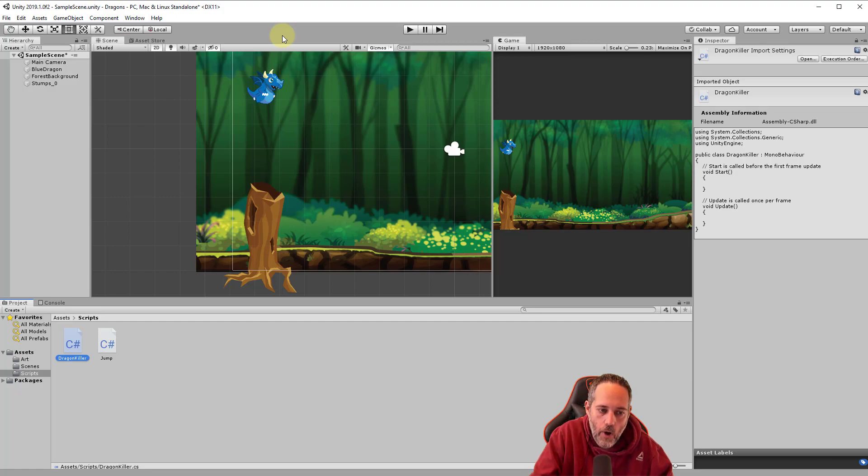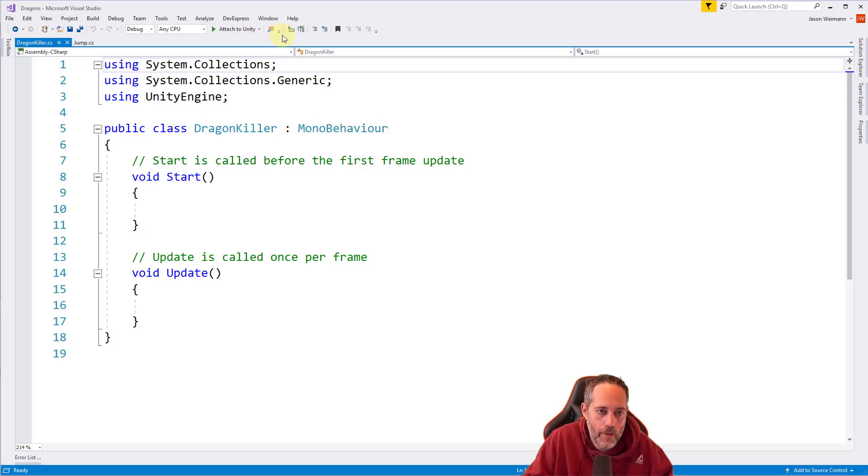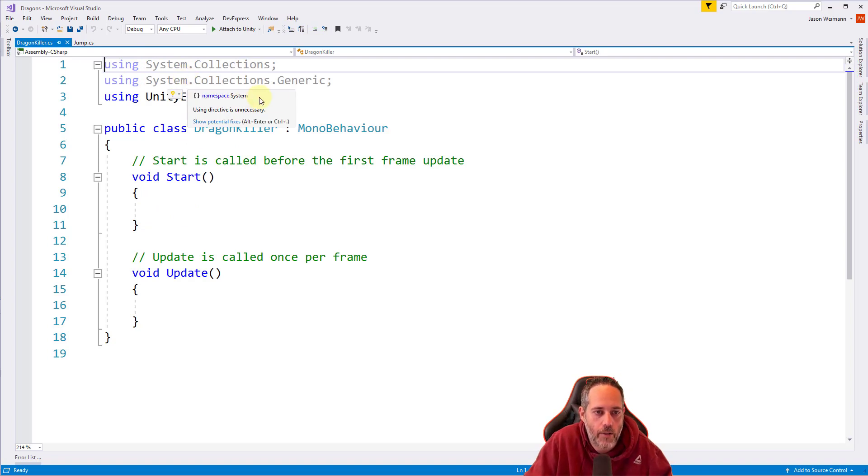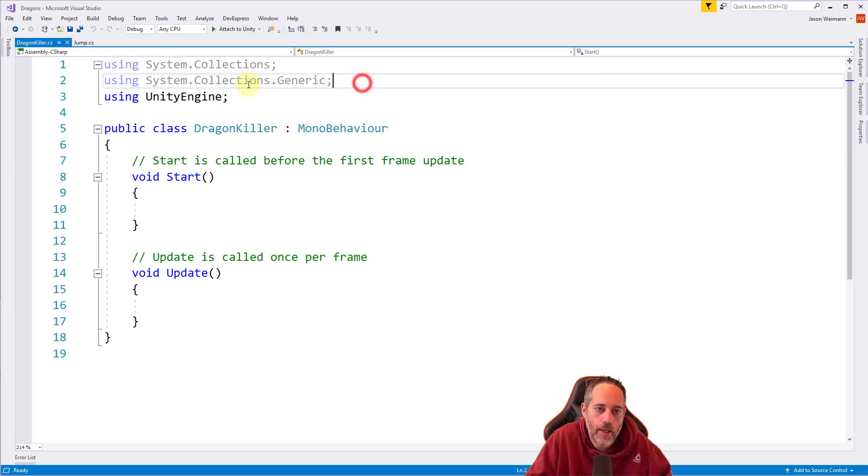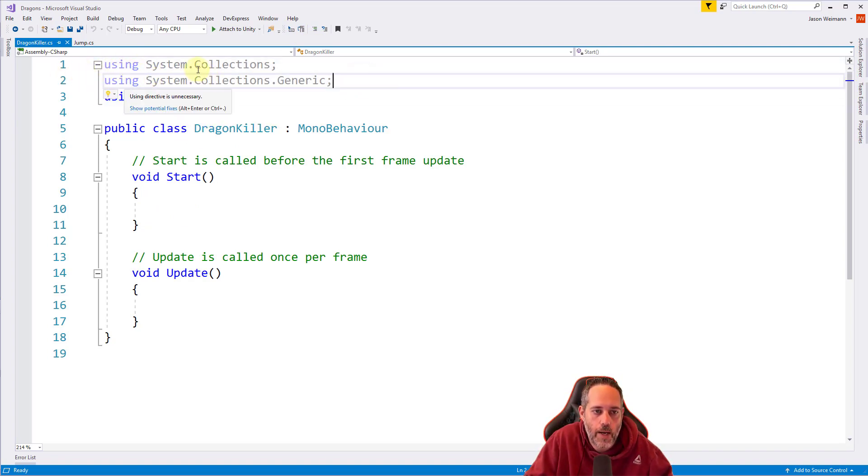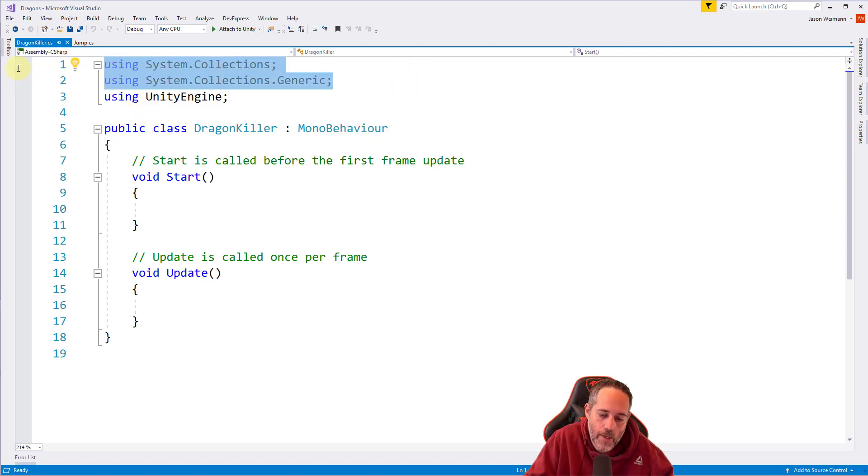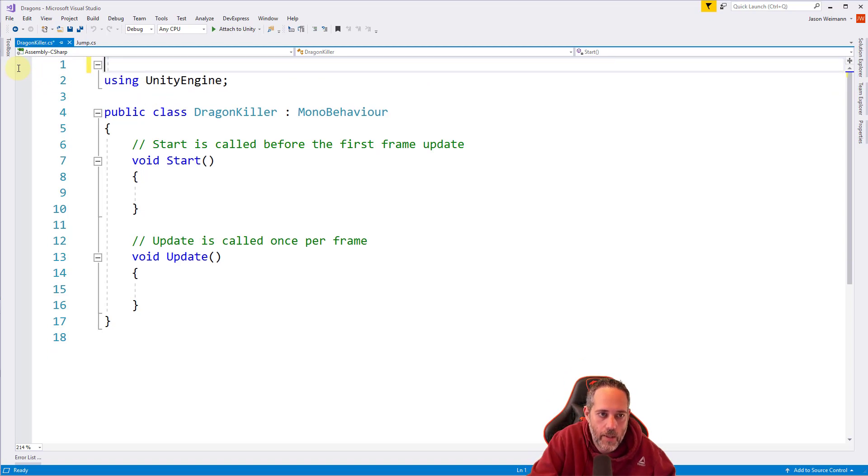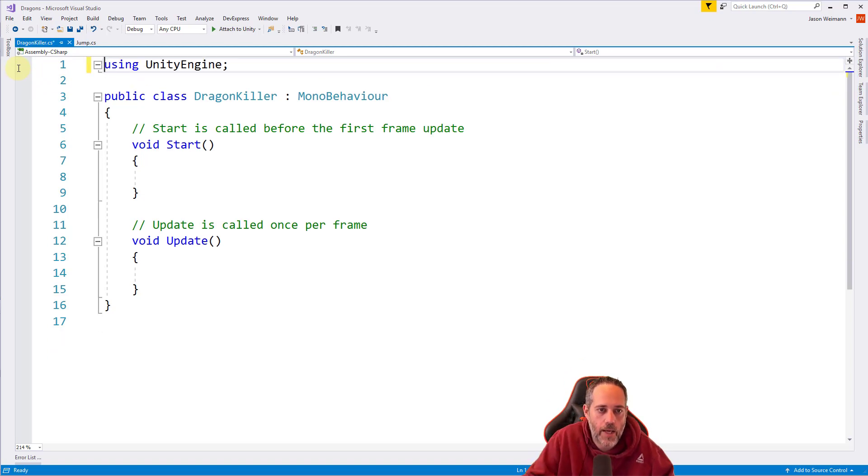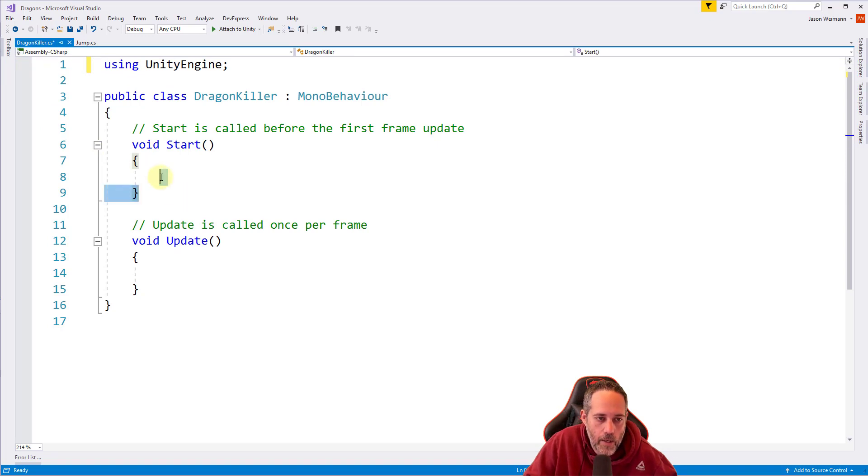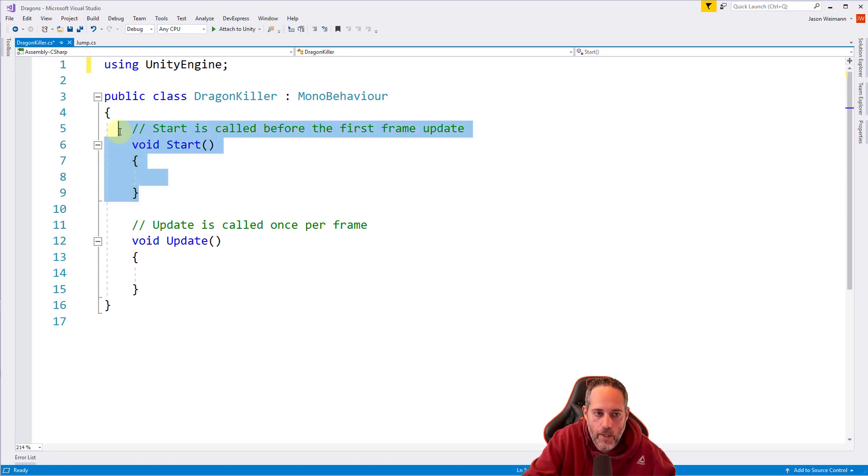Now we'll open this up, just double click on it or hit enter with it selected and we should have a dragon killer script. Again, we don't need lines one and two. These grayed out ones, the black one here on line three using unity engine we do since I don't need these. I'm just going to select them both and hit delete just to kind of clear that up. We also don't need this start section. So I'm going to select it all again, just with the mouse and hit delete.